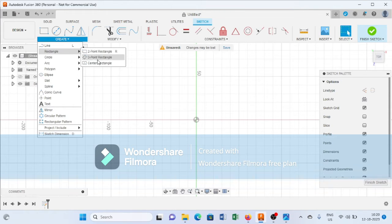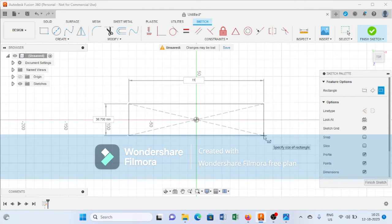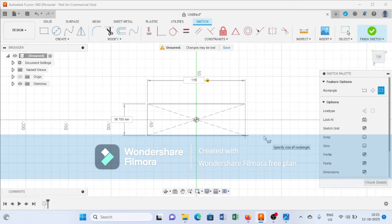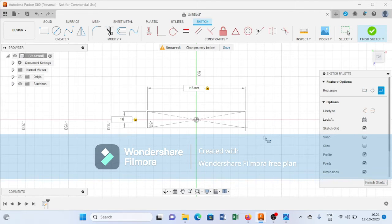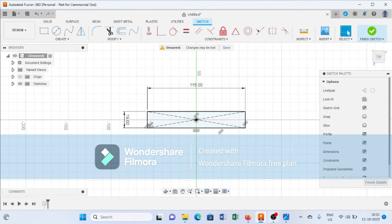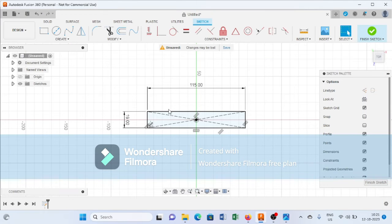From here I select Center Rectangle, then I will create a rectangle of 115 mm length and 19 mm in width. After creating this rectangle, again I will create a center rectangle for the dimension that is 6 mm in width and 33 mm in length — that is dimension L in ASTM D638 Type 4.